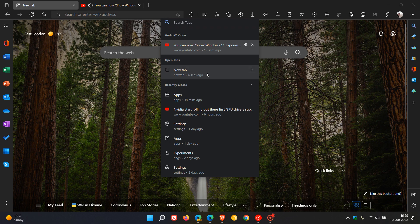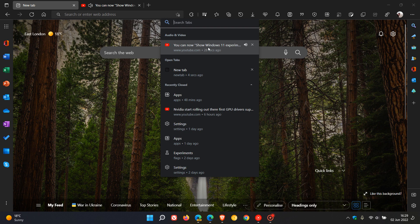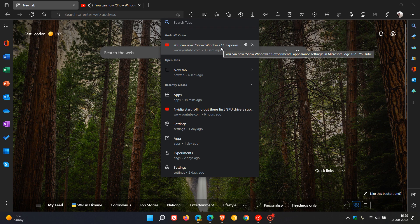So you can easily now distinguish which is a media tab and which is a so-called normal tab in that new media tab section, now audio and video, in the search tabs flyout menu now starting to be tested by Microsoft. And as mentioned,